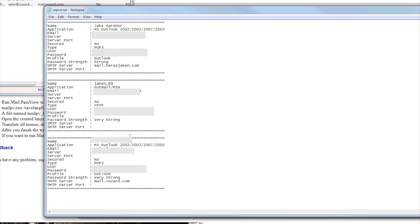So basically, it's pretty good. And it also rates your password strength. So you can see here, password strength is strong.